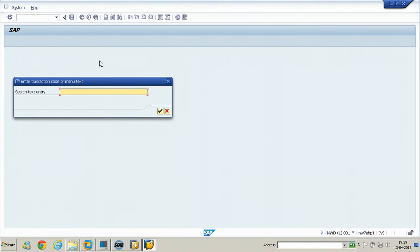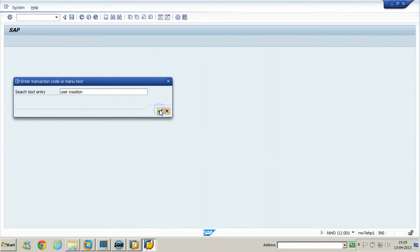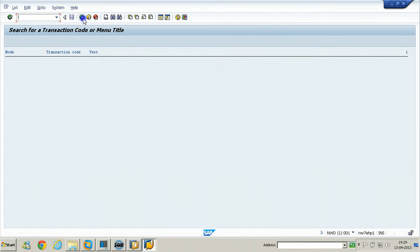Hit Enter, then enter a search text. For example, enter 'user creation' and click Continue. If it is not found, try a shorter search term like 'user' and hit Enter.